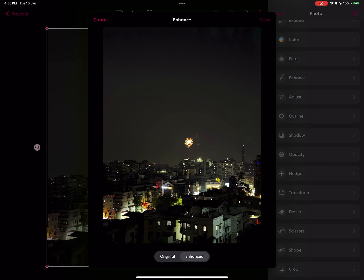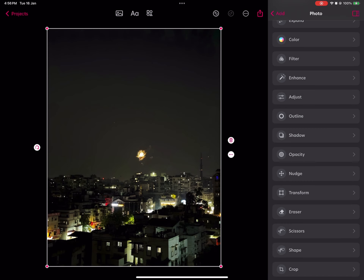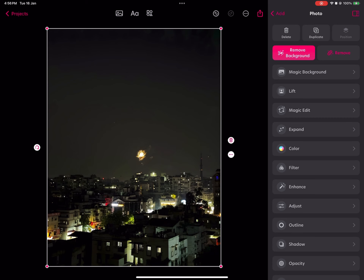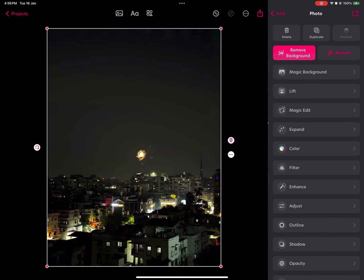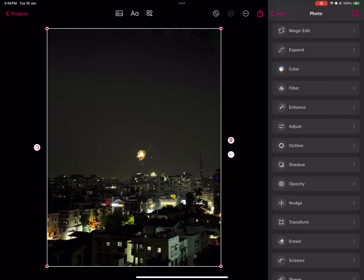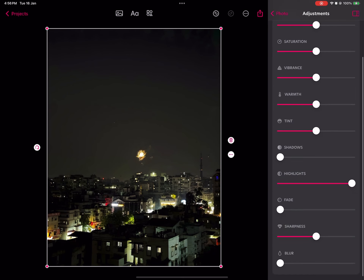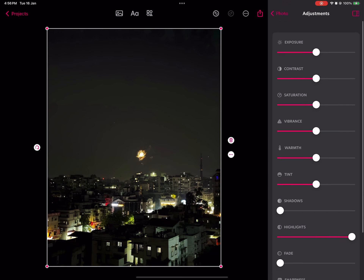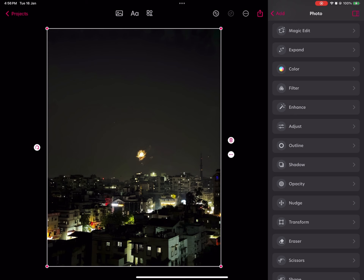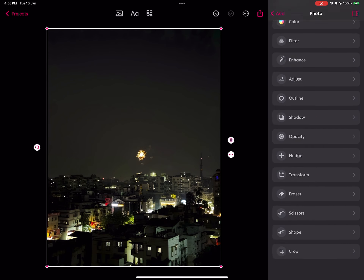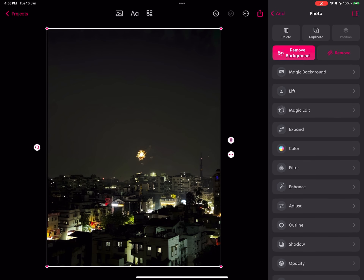That one-click Enhance feature is one I use often, but that's not what I mainly wanted to show. If you go to 'Adjust,' it has the regular typical settings — exposure, shadows, and stuff like that. There are a lot of things in there. But there's also this feature called Magic Edit.